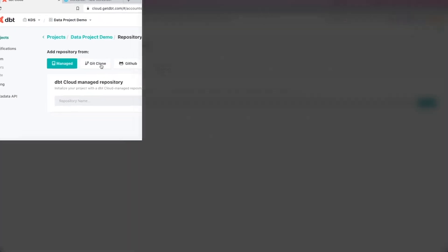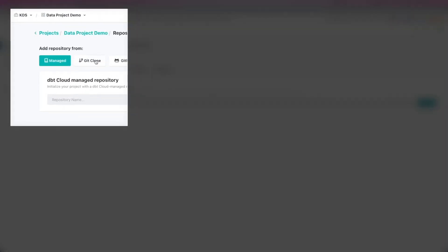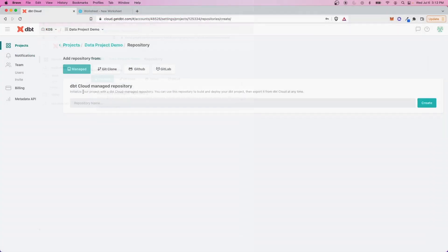One thing about dbt is it does require you to have a git repository in order to work with it. So in today's video, I'm going to show you how you can start using dbt, even if you don't have a git repository ready to go. And we're going to do this by taking advantage of a really cool feature on dbt cloud, which allows you to use them to host your git repository until it's ready. And I'll show you how this works.